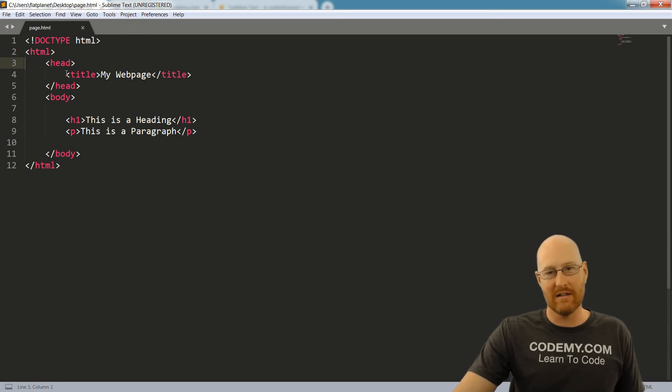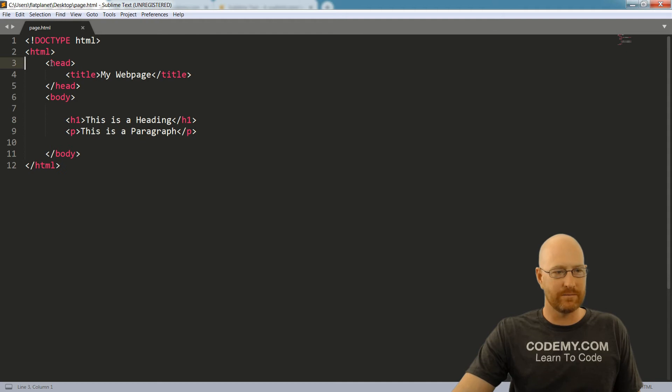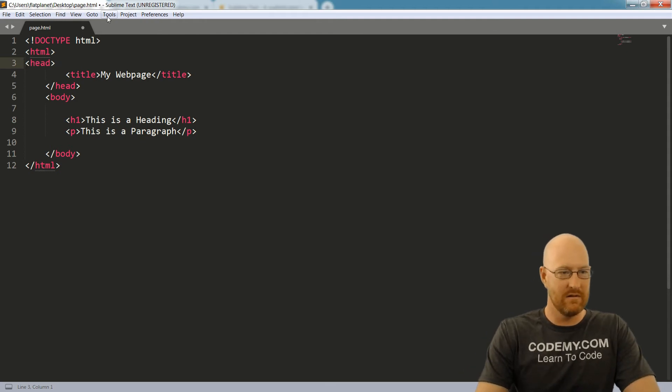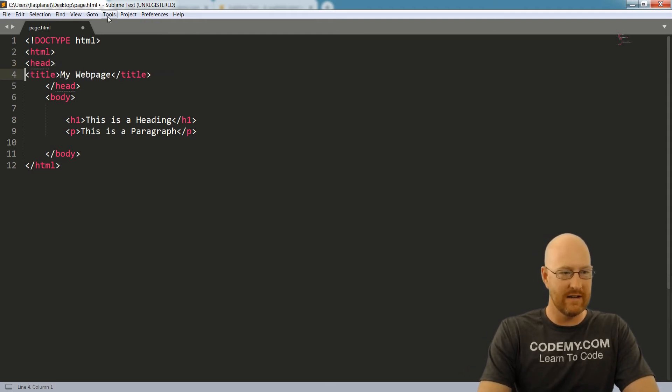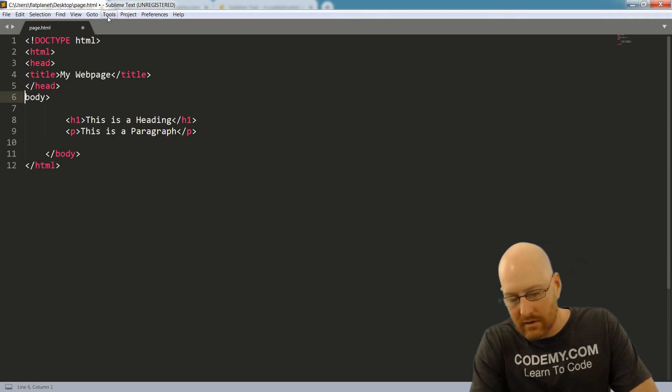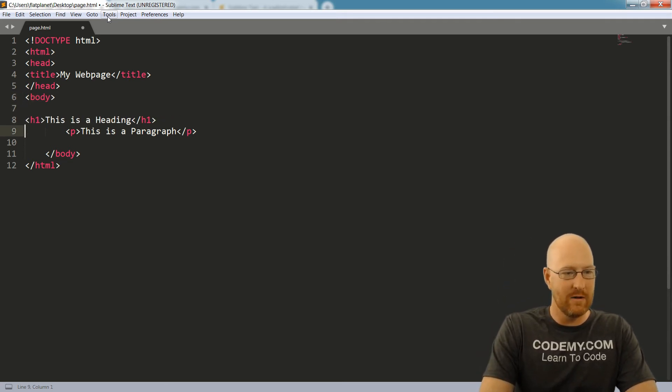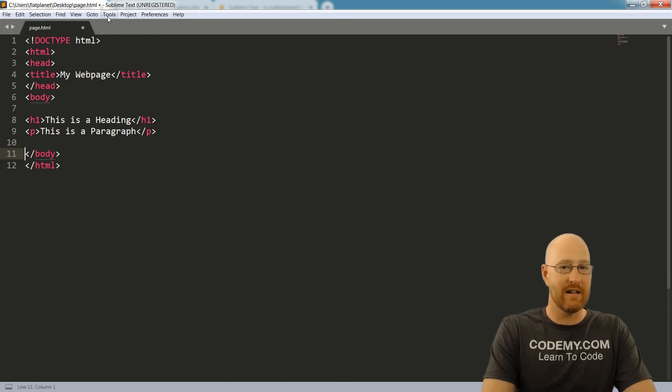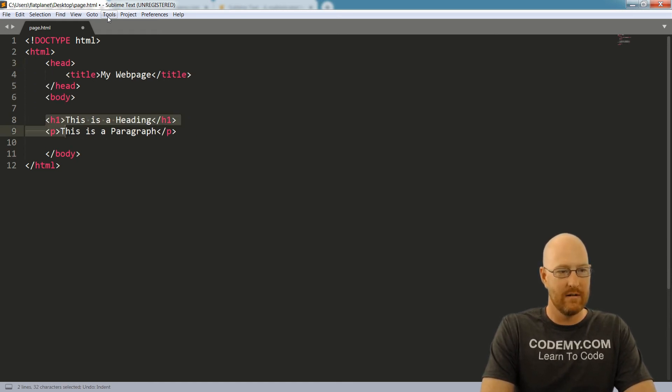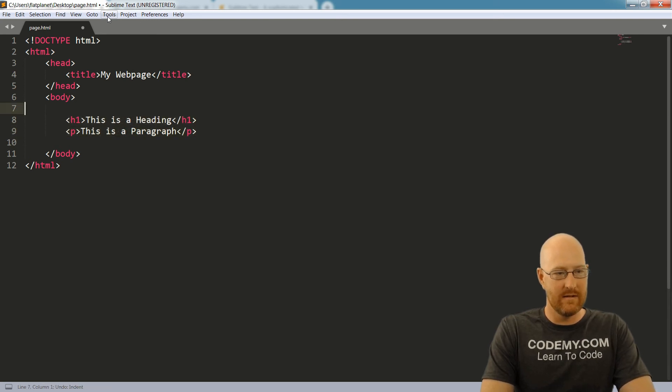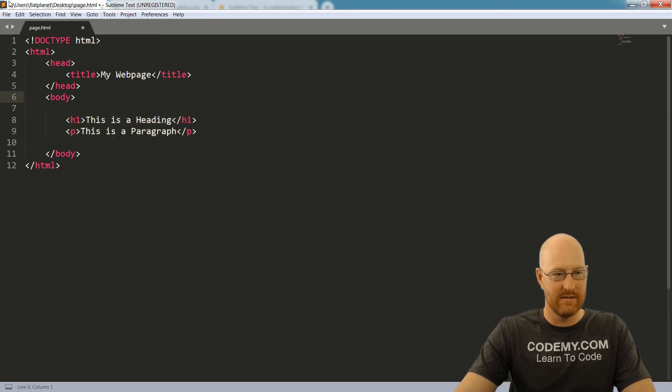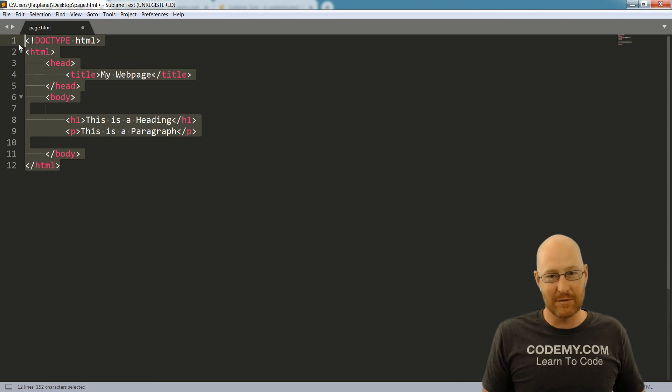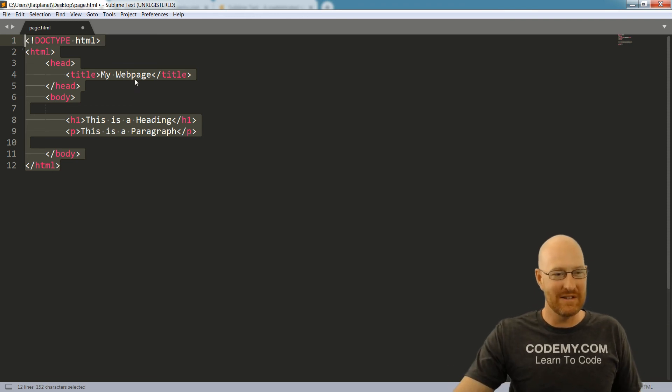Now HTML is not really case sensitive. So I mean, you could do it like this. HTML does not know the difference. This is just as valid as what we had before. But this way, it's just a lot easier to read for us stupid humans. So this is the convention that we usually use.